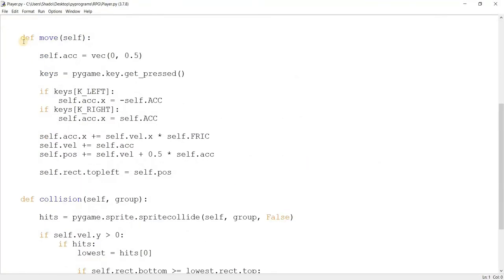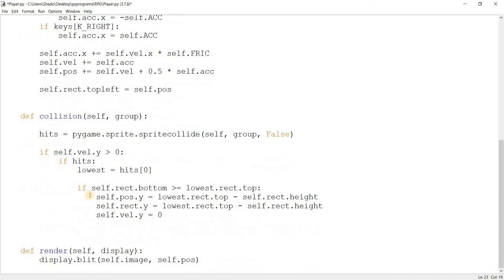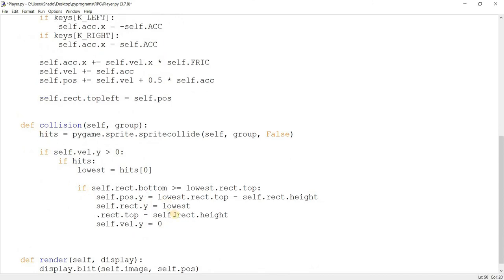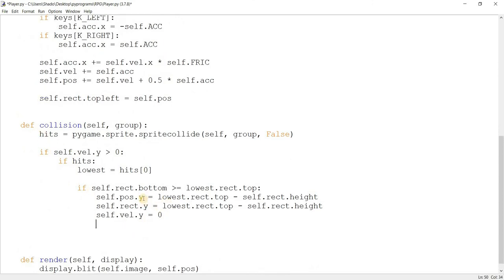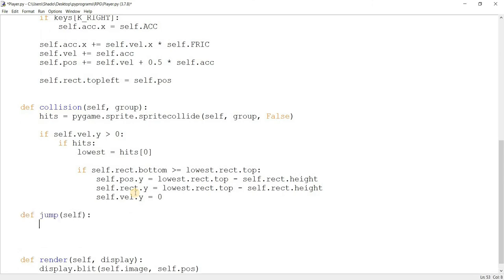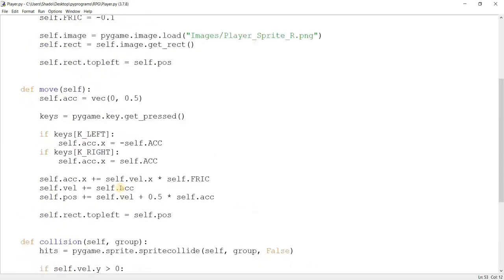Now let's go ahead and make a new function in here called jump. Jump takes a parameter self, and jump is actually going to be pretty simple. I'm going to leave this empty for now and we're actually going to take a look at something else first.